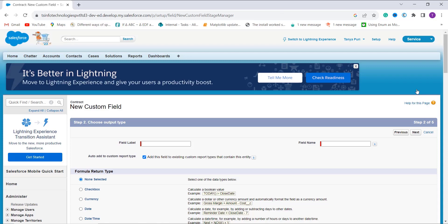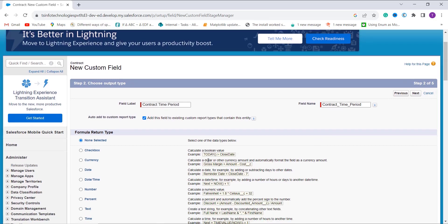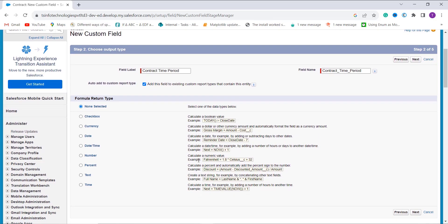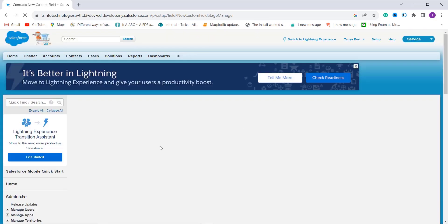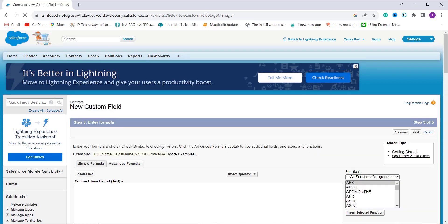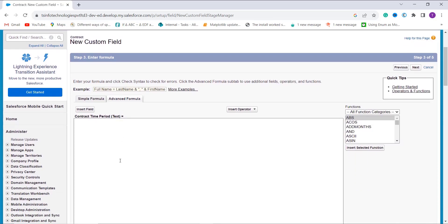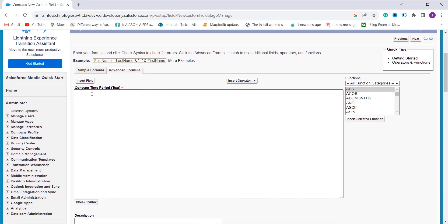In this step choose the output type and give the field label. I enter the field label as 'Compress Time Period' and the field name auto-populates. Scrolling down I see the formula return type option. I choose Text as the return type and click Next. This moves to the page where I enter the formula — an advanced formula box that calculates the contract time period, which is the difference between two datetime fields.